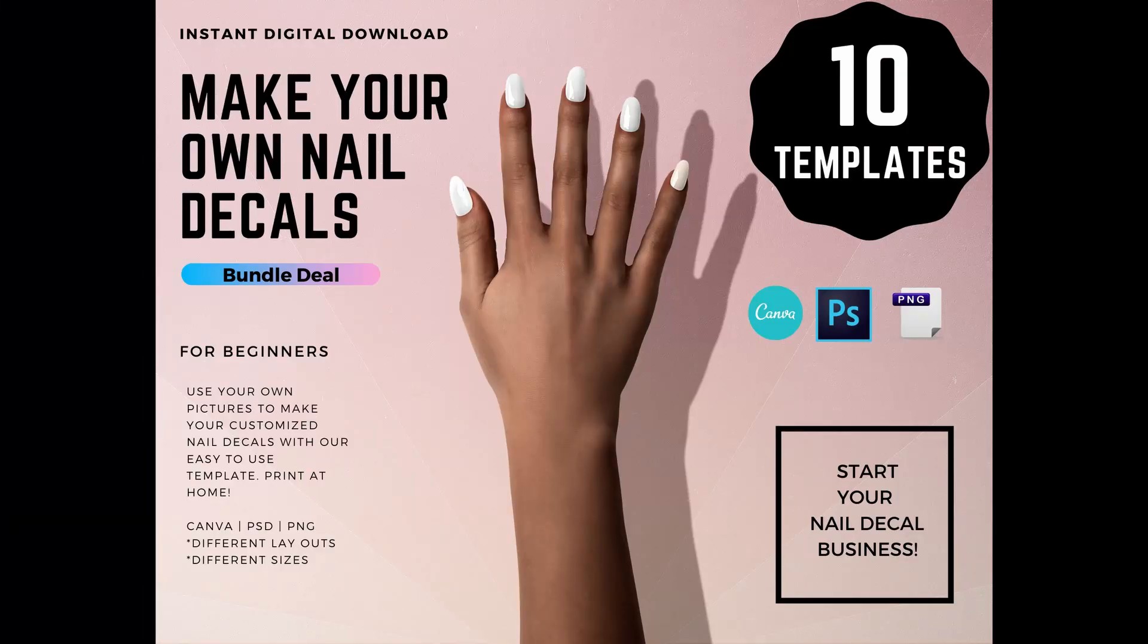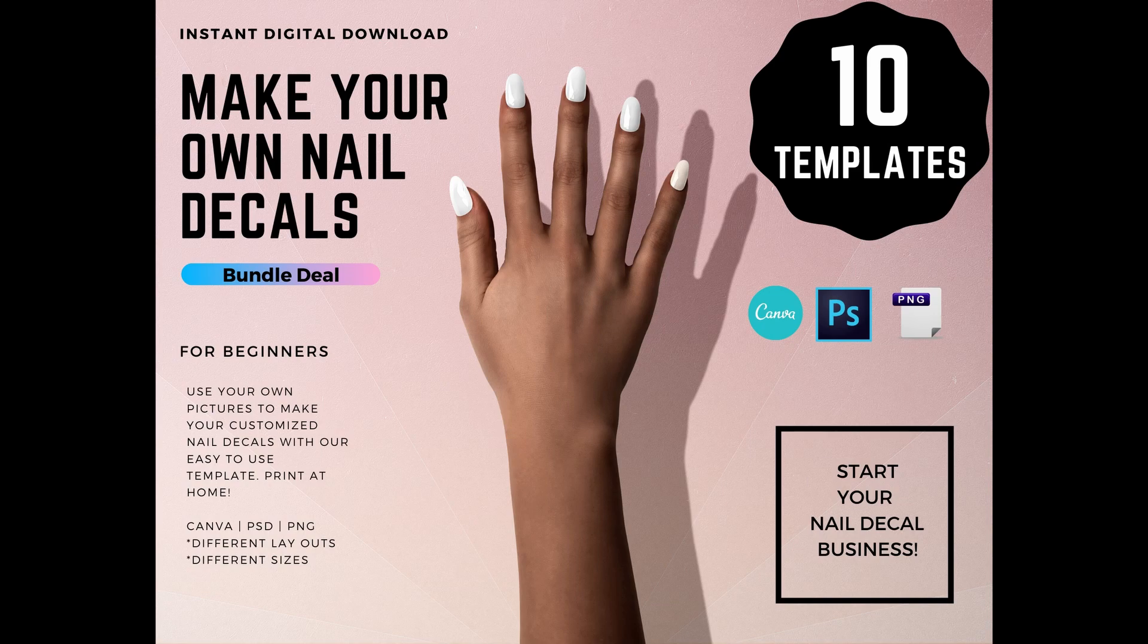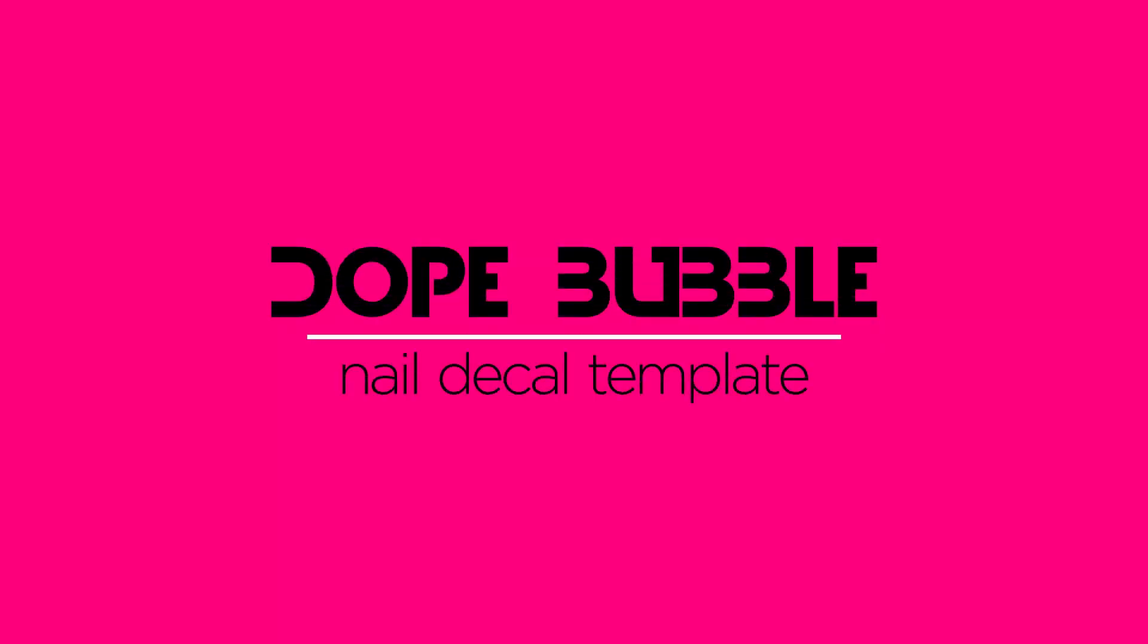And again, if you're looking for a nail template, you can find them down in the description link—that is where I would put them—or just go to dopebubble.com. Thanks a lot, guys, have a great day!